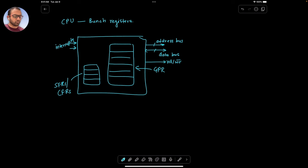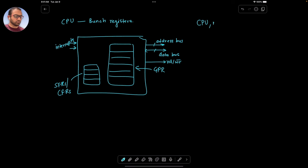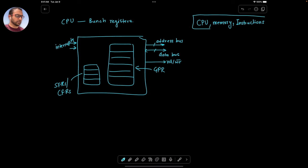So now what we want to do as part of this video is take a look at the relation between CPU, memory and instruction. So we are going to take a look at these three.